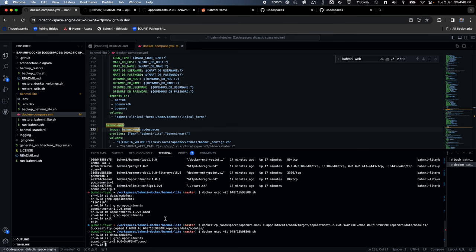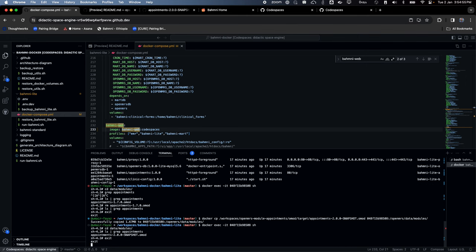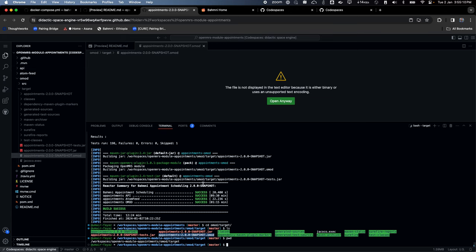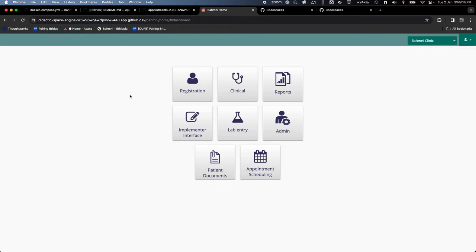So this is how we can set up a GitHub Codespace quickly. We saw that we didn't need to install tools — everything was pre-configured and we could easily spin up a running BAMNI instance. Then we can actually work on the code, rebuild some of the modules, repackage them, and make sure the changes start reflecting. That was a quick intro to Codespaces and how Codespaces help us develop BAMNI.